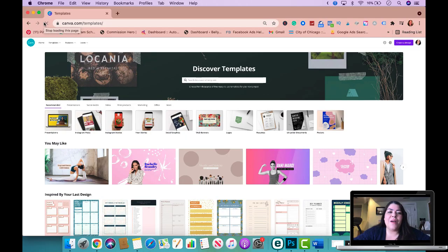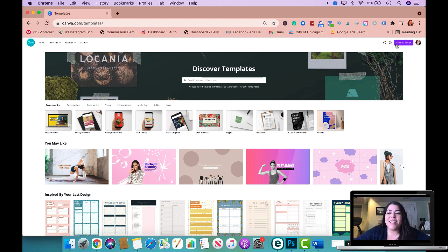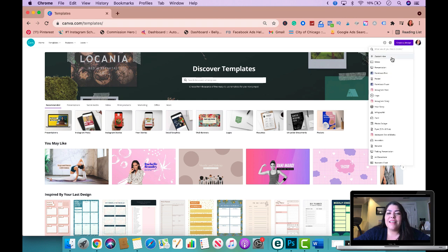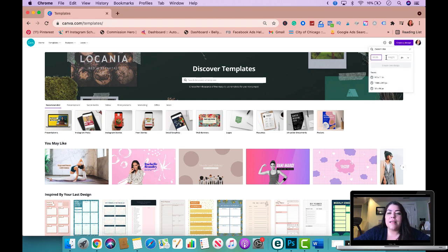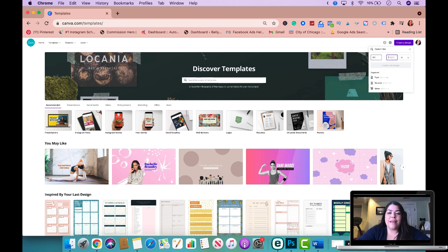All right, so here we are on Canva and I'm going to walk you through the entire process. So make sure to watch till the end. So I'm going to go ahead and create a design and I'm going to do custom size. And normally what I do is I change this to inches and I do width 8.5 by height 11.